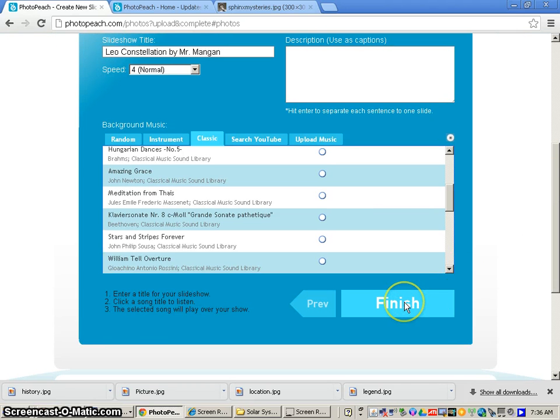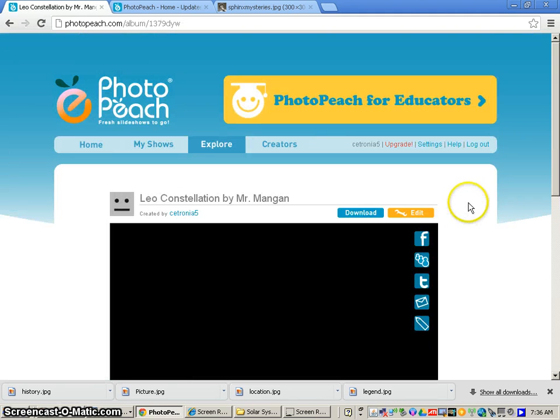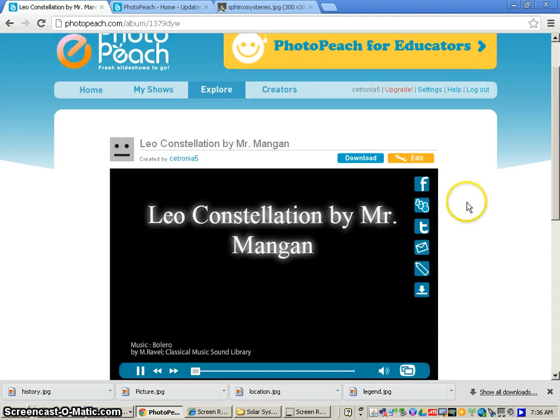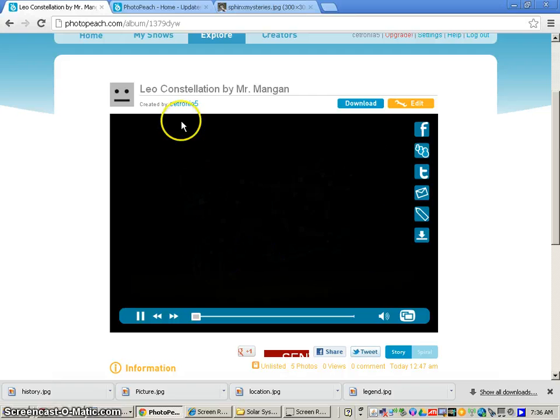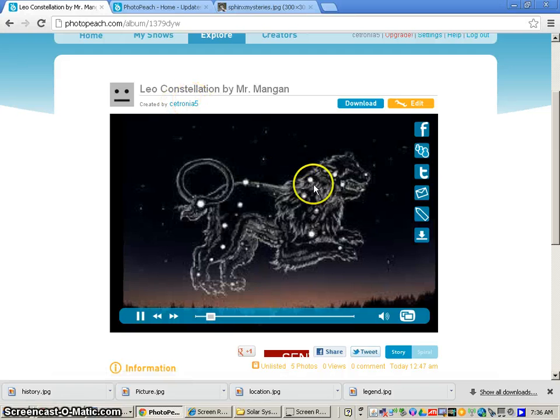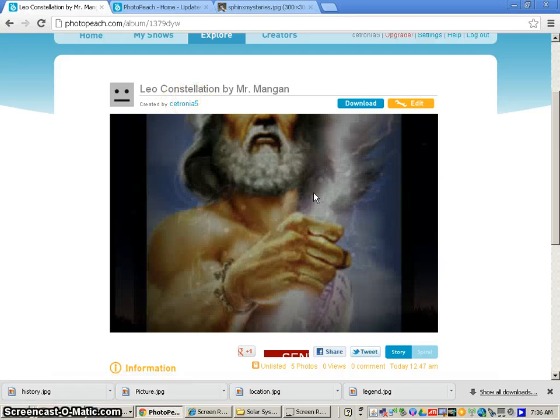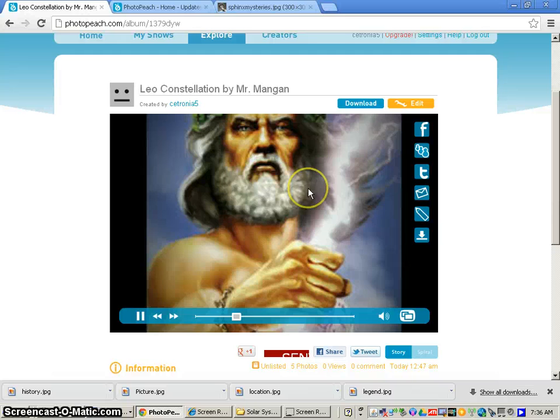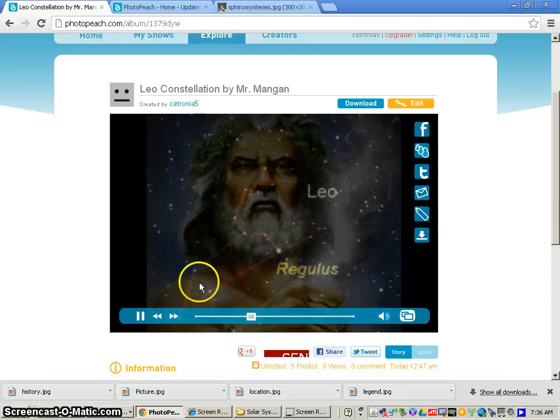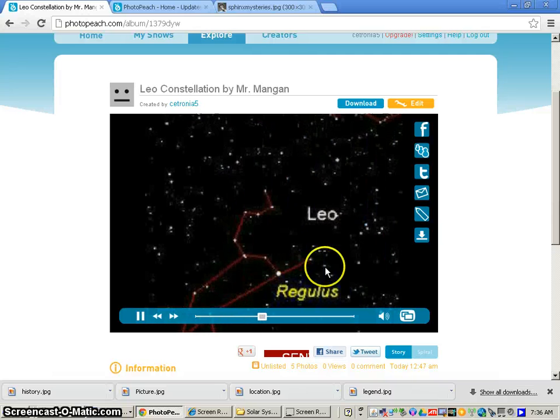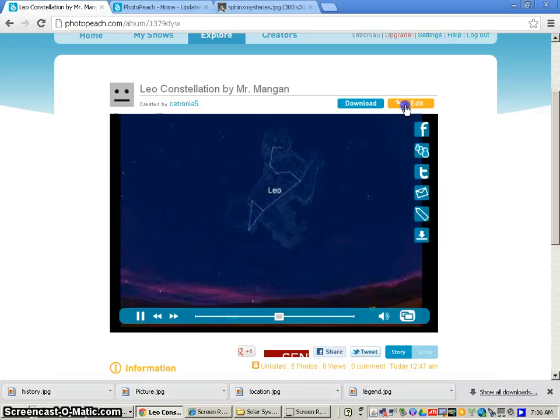Now after I do this, I'm going to click on the finish button, but that does not mean we're finished. Now this will take you to a screen that looks like your PhotoPeach project is completely finished and you can't do anything with it. But that's not the case. Our next step is we're going to add text to each picture. So we're going to go to the edit button.